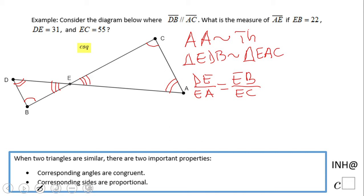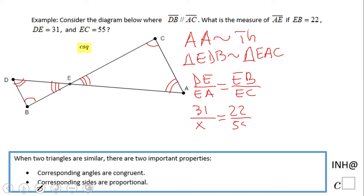Now let's do the substitution. ED is 31, AE — or EA — is what we need to find, EB is 22, and EC is 55. So we have a simple equation to solve.